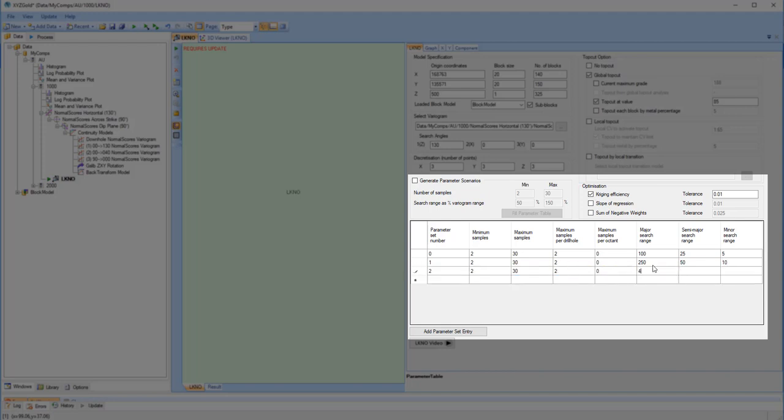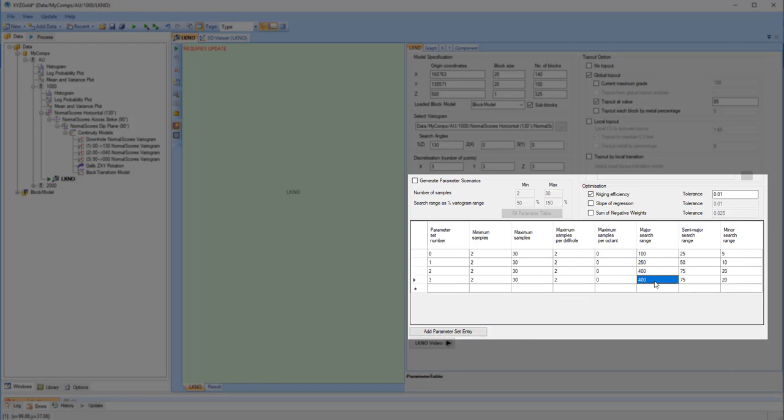I'm going to define four different parameter sets by entering them manually. You can also generate multiple parameter sets in a single run by completing the Generate Parameter Scenarios section of the panel.